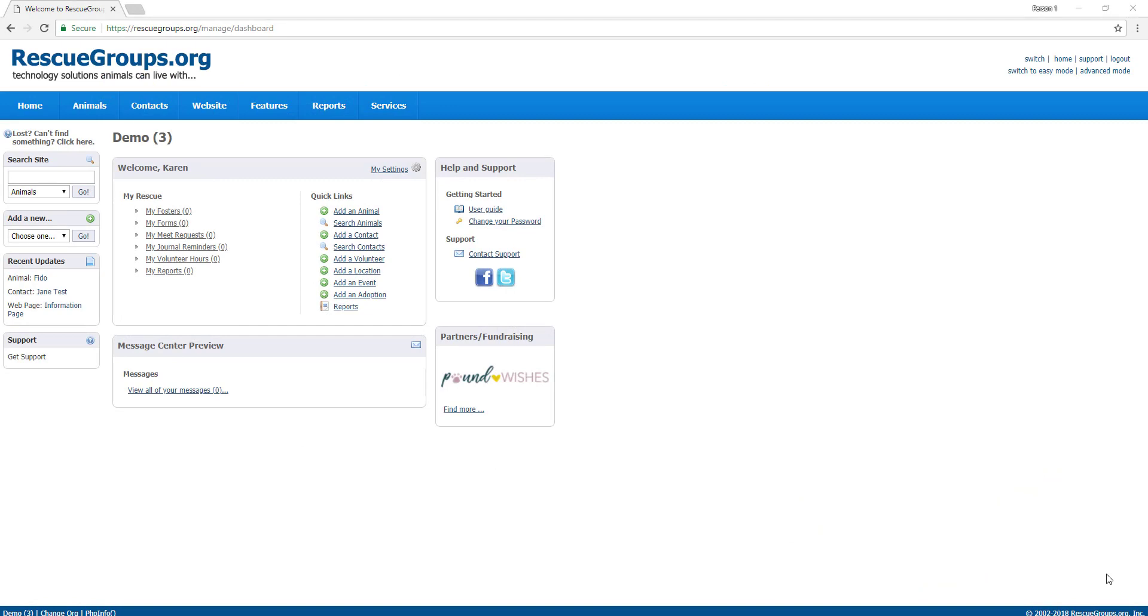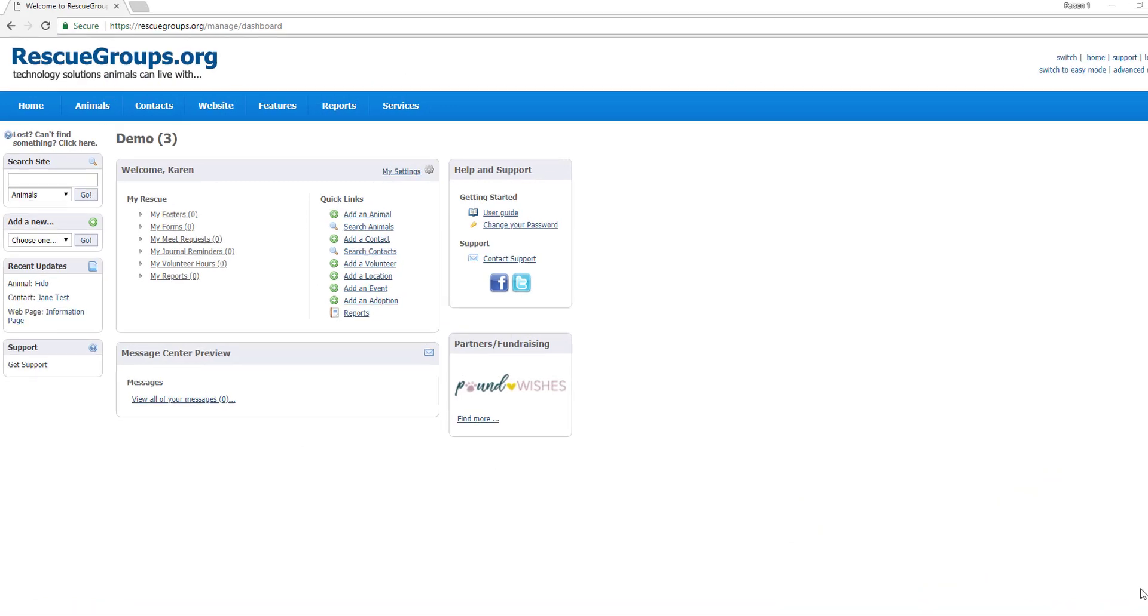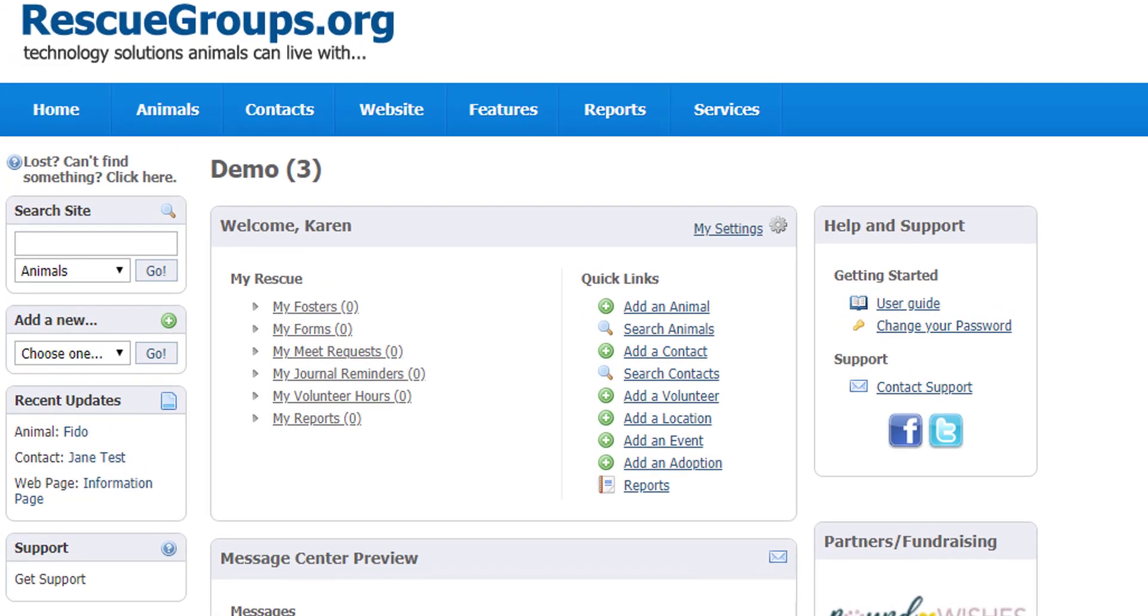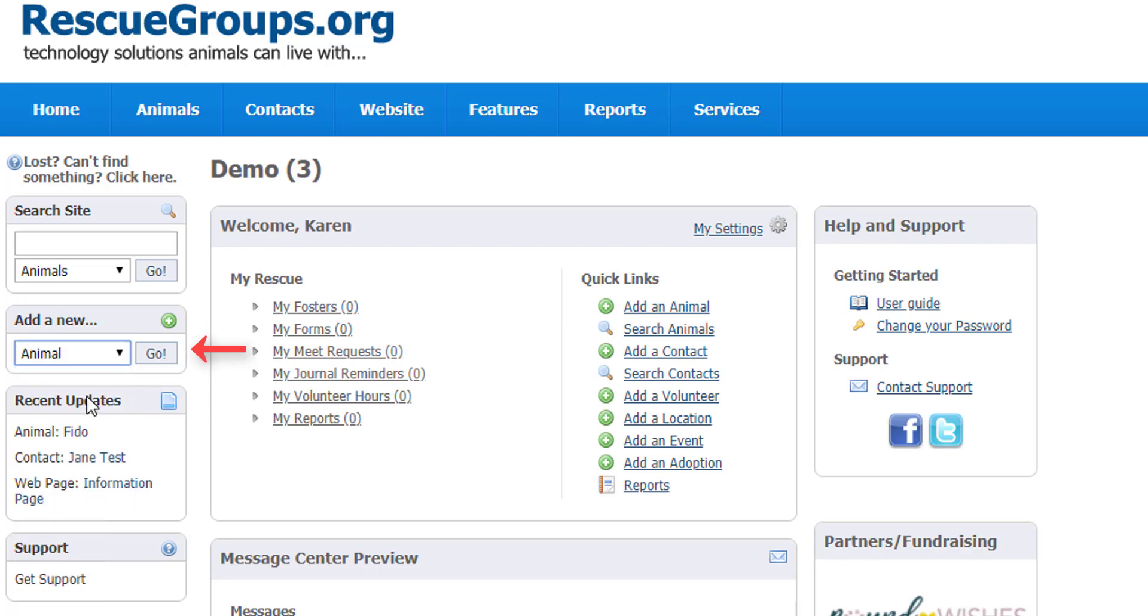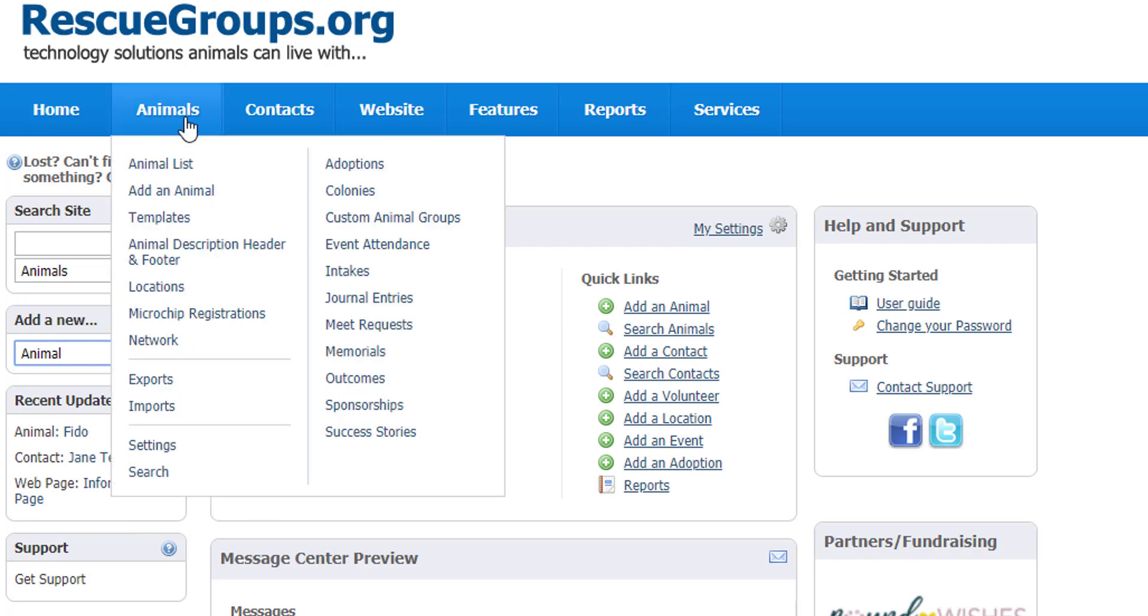There are several ways to add an animal. One, on the right under quick links you can click add an animal. You can also add an animal from the drop-down menu on the left under add new by selecting animal and then click go. Lastly, you can go to the top under animals and select add an animal.